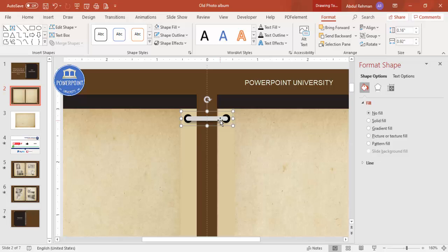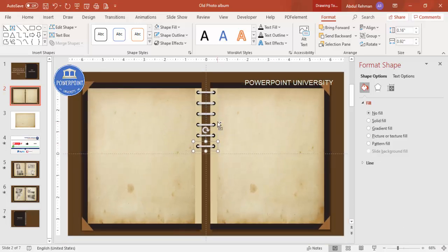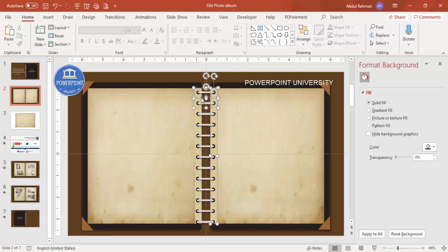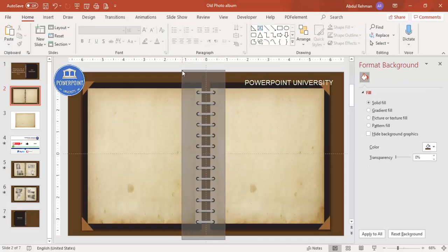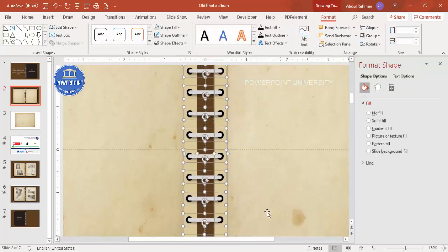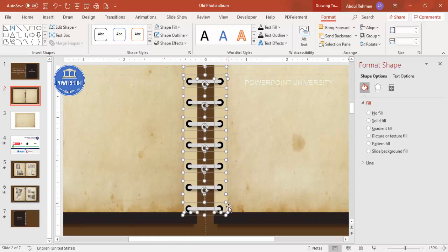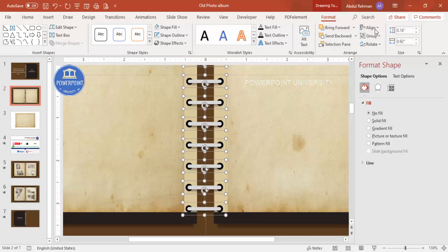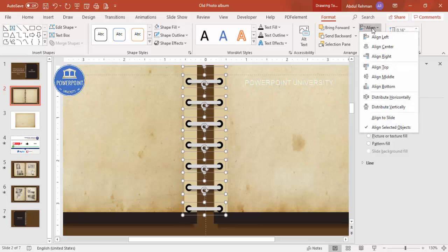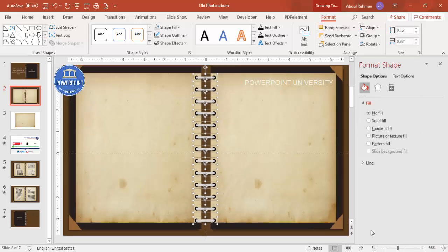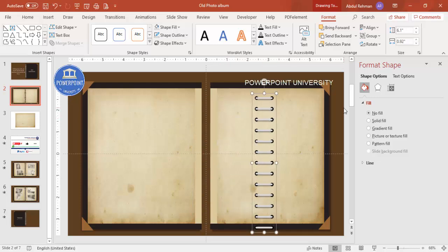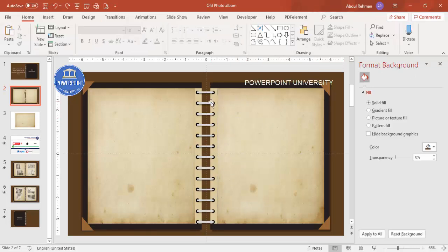Select all three objects with the mouse, press Ctrl+G to group them, then Ctrl+D to duplicate and give equal spacing. Keep pressing Ctrl+D until you reach the bottom. Then select all the spiral binding groups, go to Align, set to Left, choose Distribute Vertically, and press Ctrl+G to group everything into one object. The inner part of the album is now ready.